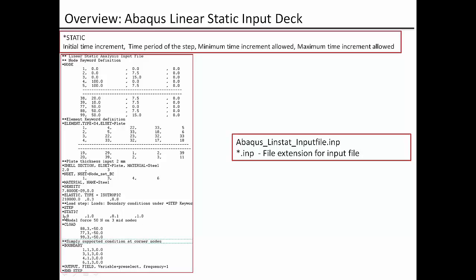So as this is a linear static analysis there is no increments or small steps involved. We are solving it by applying all load at one time. So this initial time increment is 1.0 and then the final time period is also 1.0.